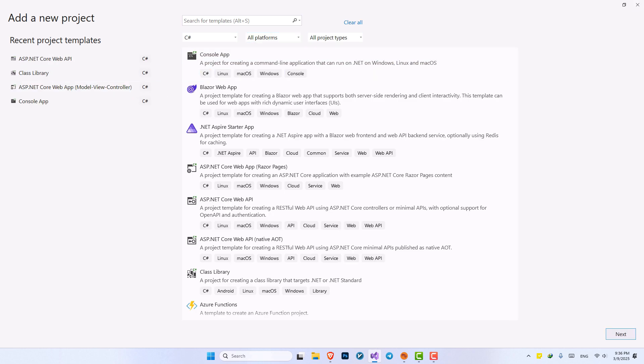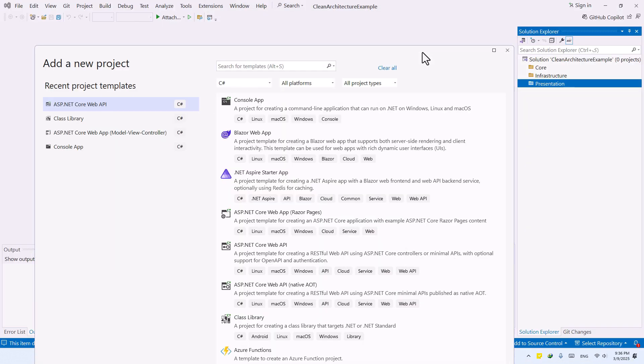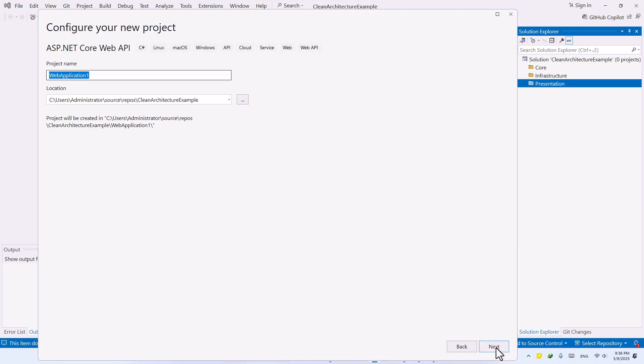But the project that we are going to build for this course is a WebAPI. So I'm going to select an ASP.NET Core and pay attention, I'm under the presentation folder. And let's hit Next.